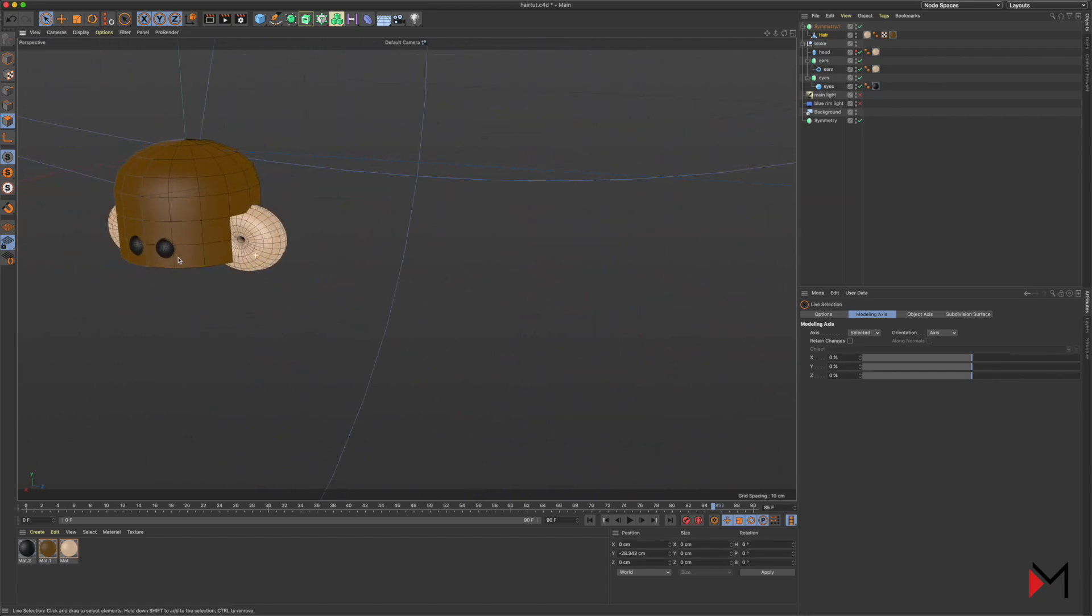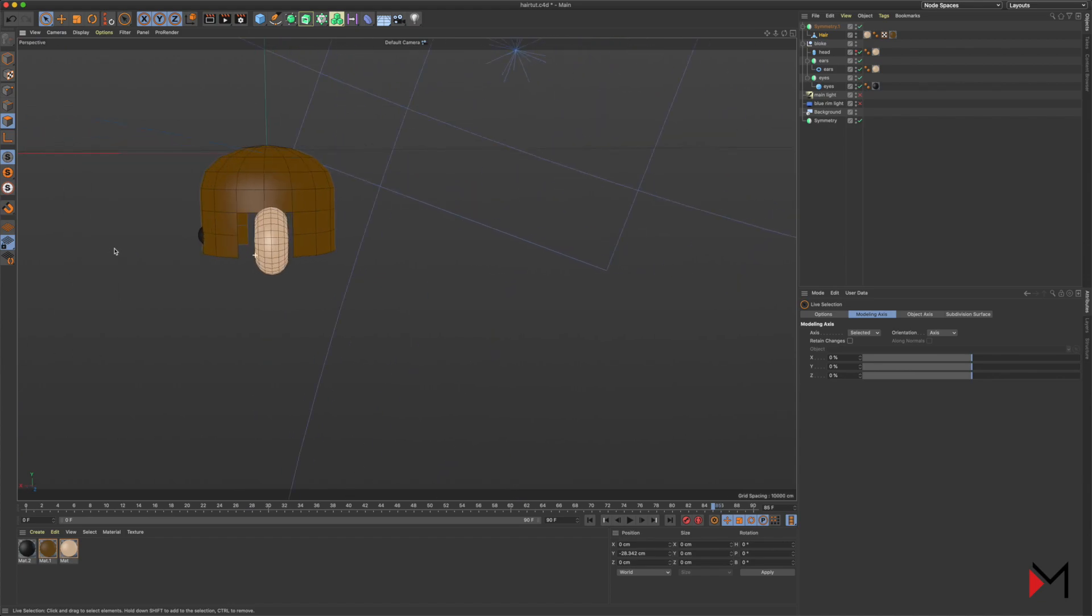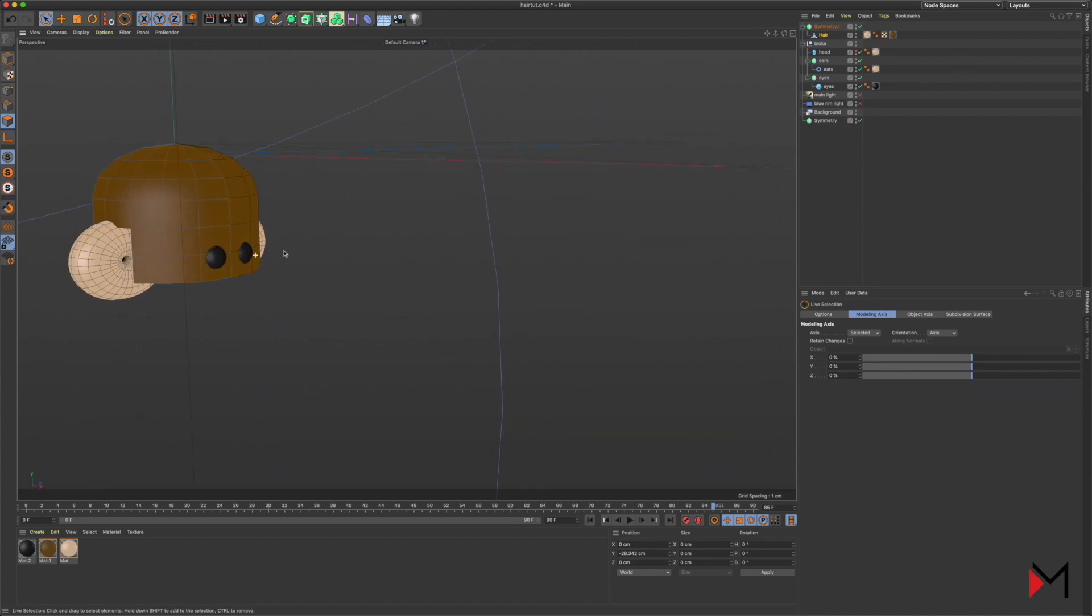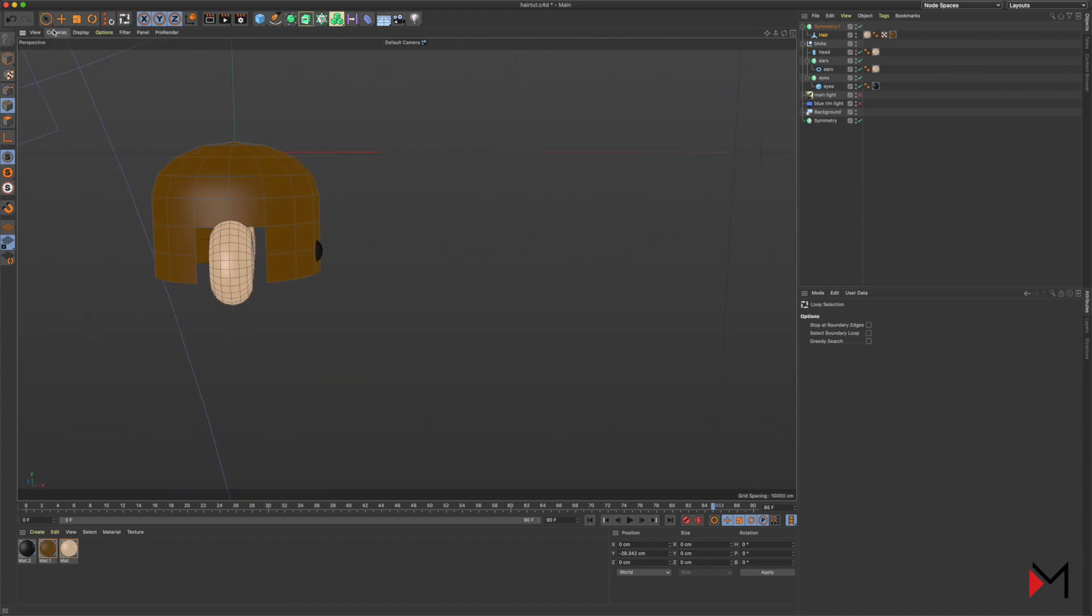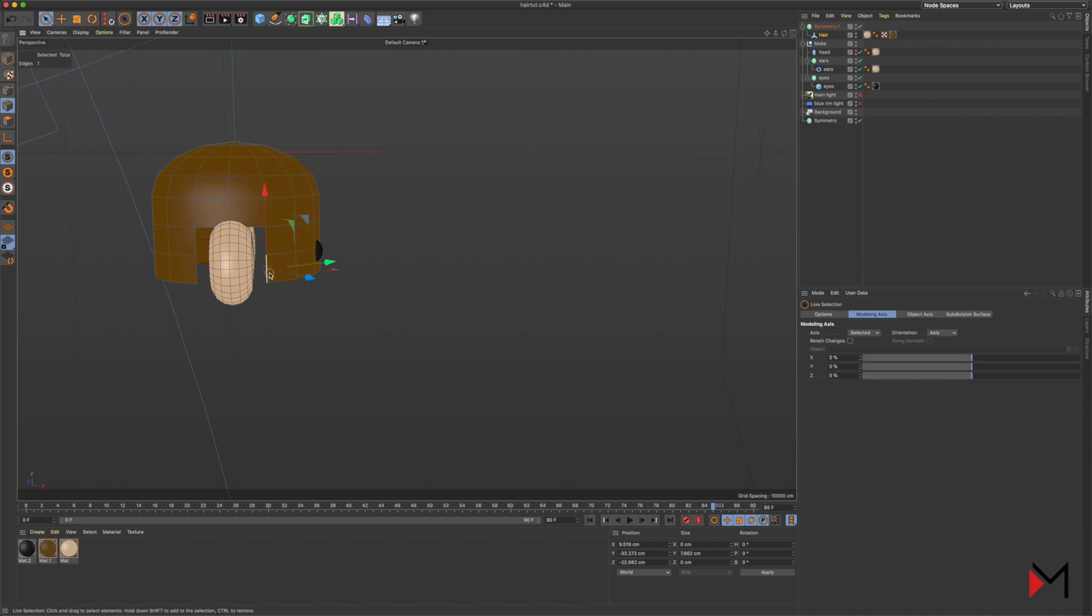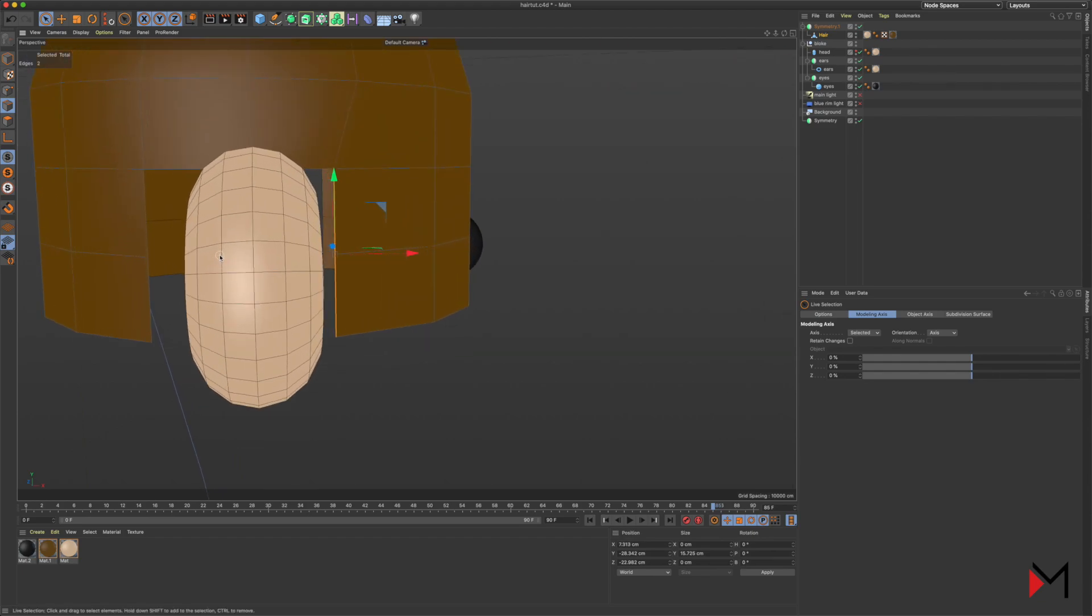Now we need to bring that in. I've got the line selection tool, and I'm just pushing my lines more towards his ear so there's not a huge gap there. Then I'm going to push these ones up, and we've got a very basic cut around his ears.